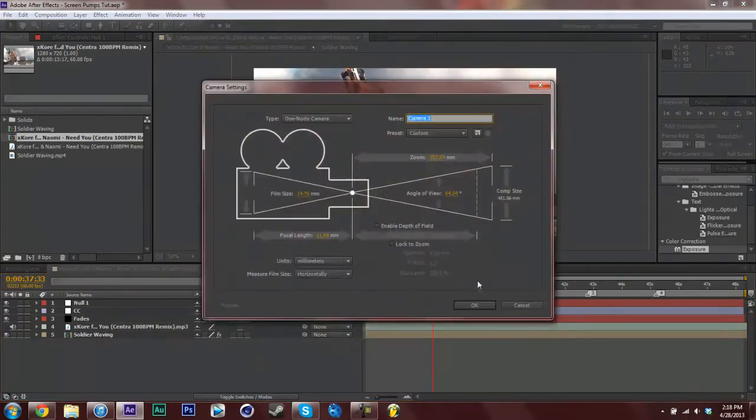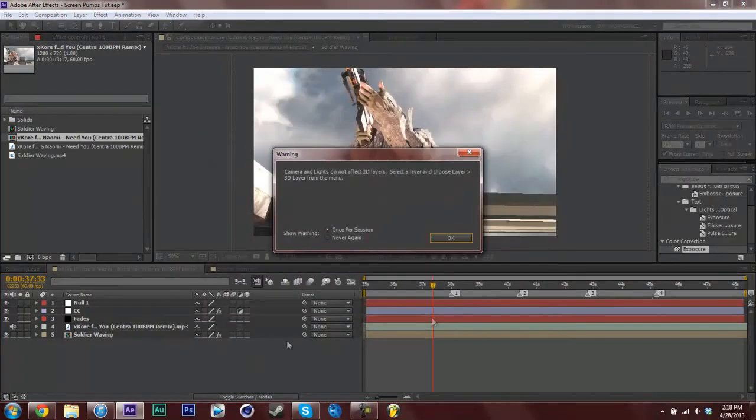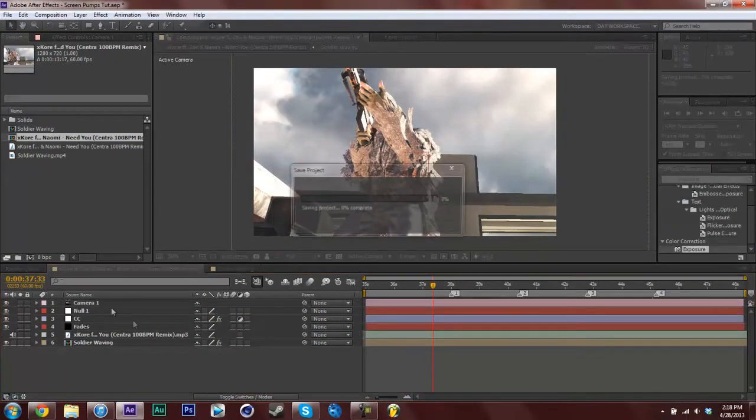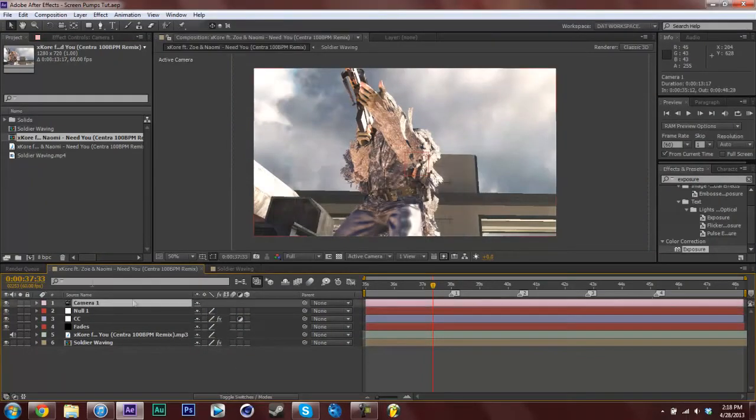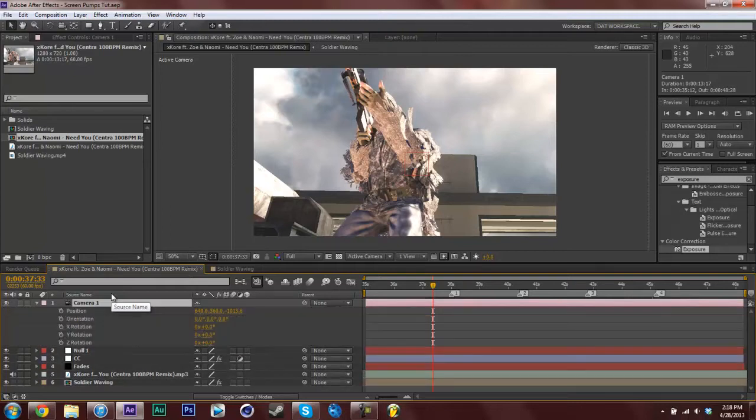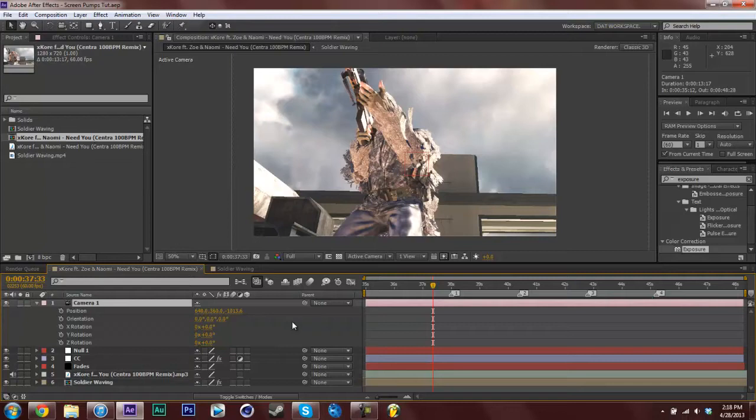Hit P and then shift R so you pull up your position and rotation. We're going to be putting a wiggle expression on the position and the rotation.